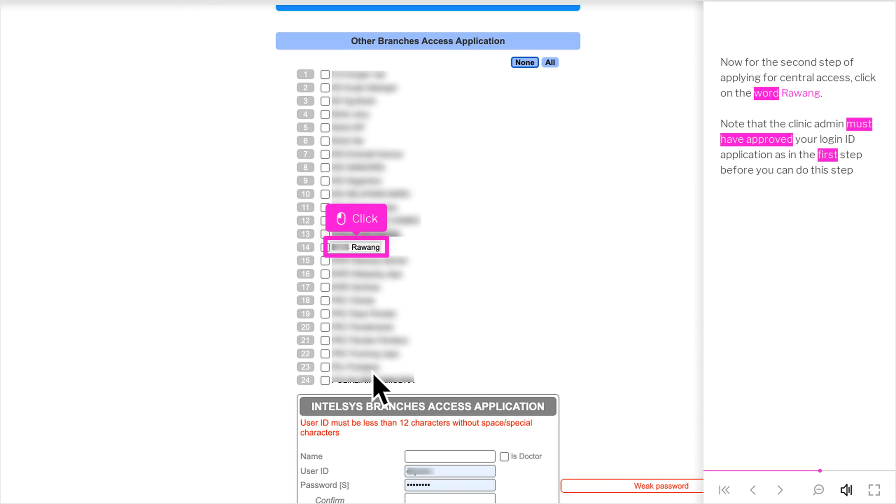Now for the second step of applying for Central Access, click on the word Rawang. Note that the clinic admin must have approved your login ID application as in the first step before you can do this step.